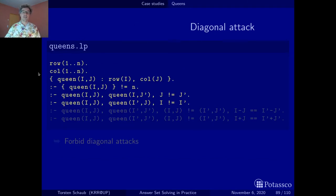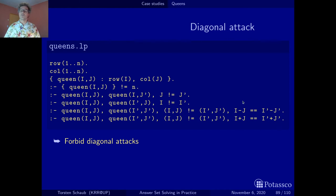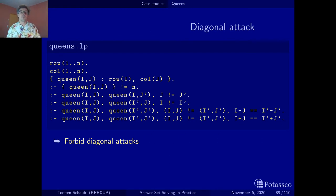We add integrity constraints that rule out diagonal attacks. The idea is to check that there are no two queens placed at positions (I,J) and (I',J') that satisfy the diagonal equality condition. You can verify yourself that whenever two positions satisfy this equality, they sit on the same diagonal — the first constraint covers one direction of diagonal, the other covers the opposite direction.